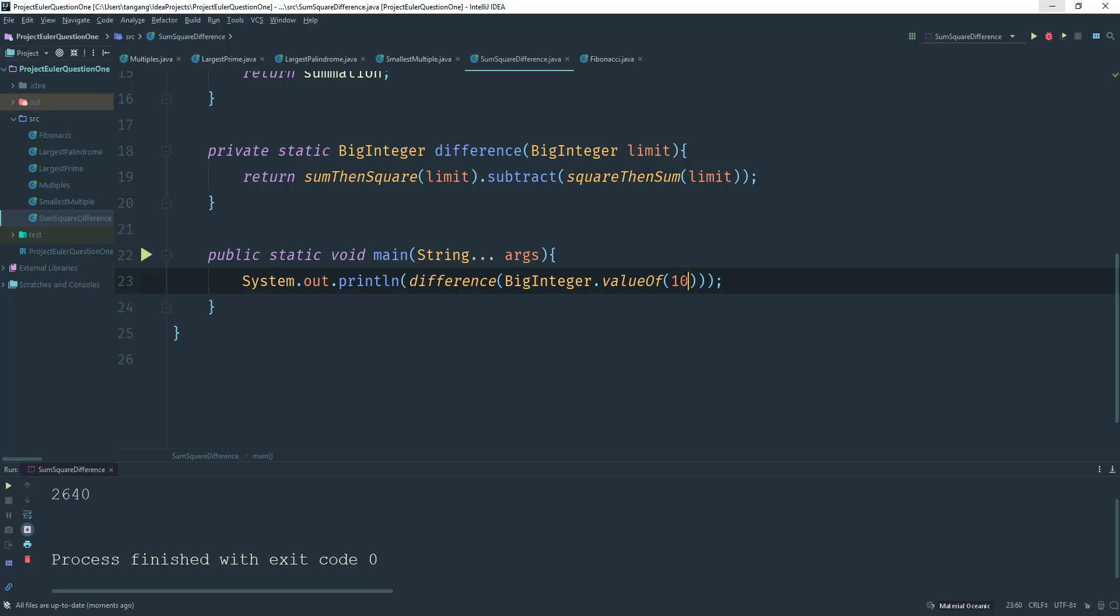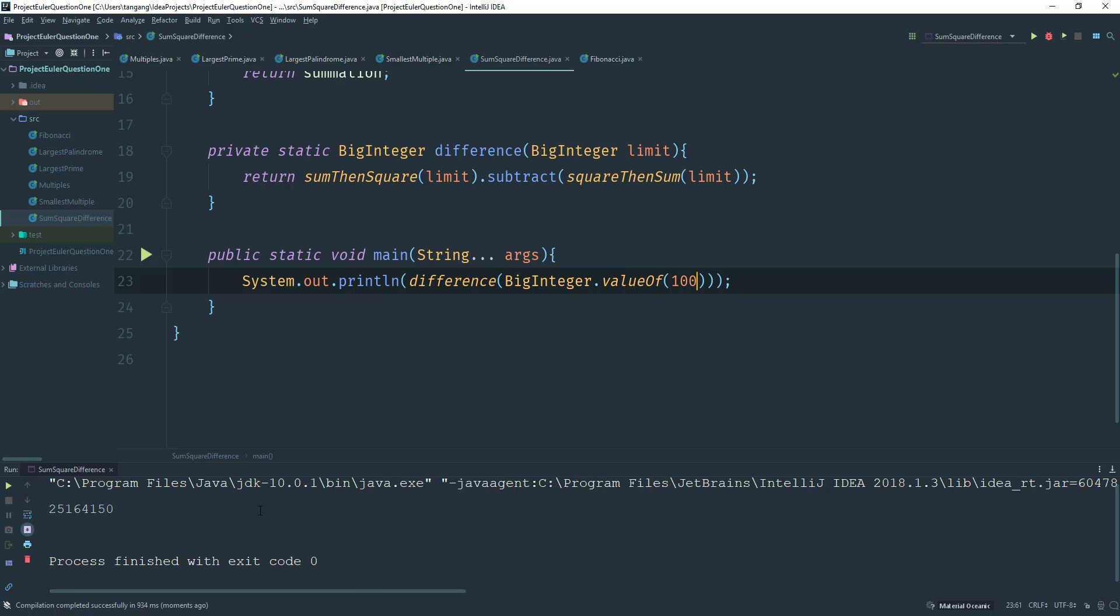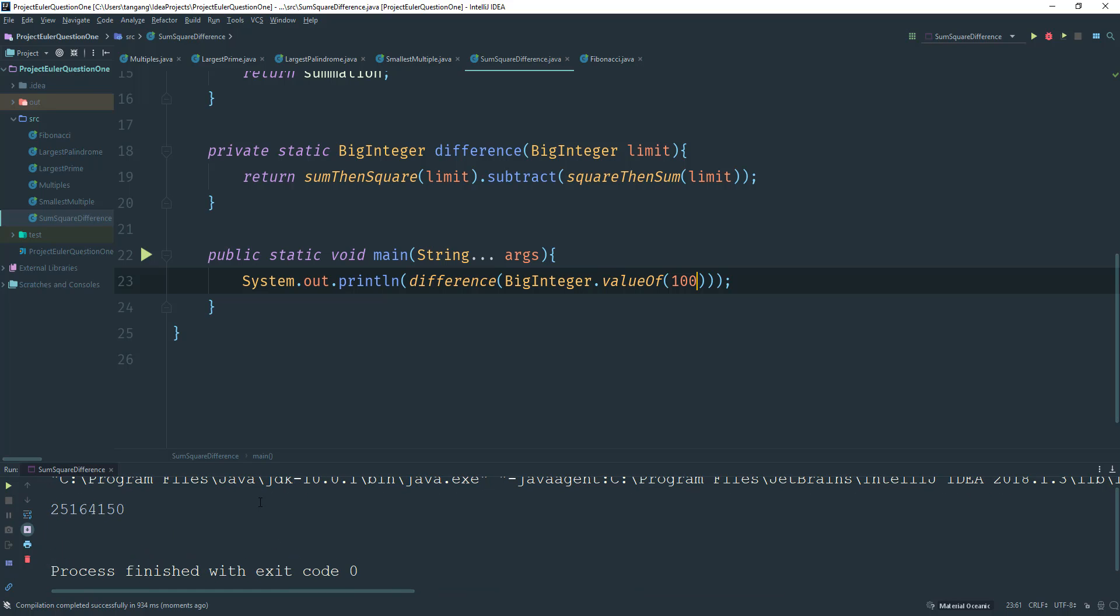So now we just need to put 100 here and see what that answer comes up to. And this is the answer.